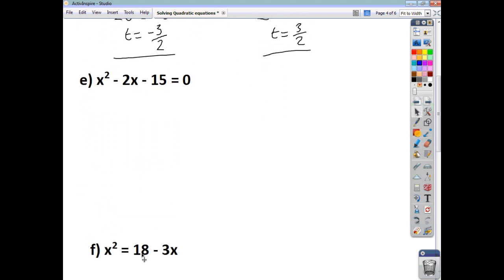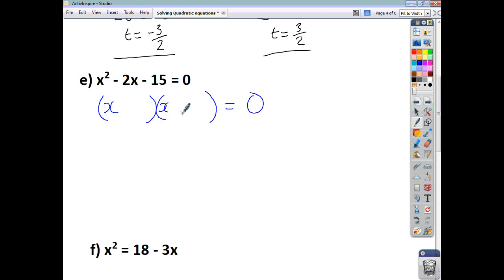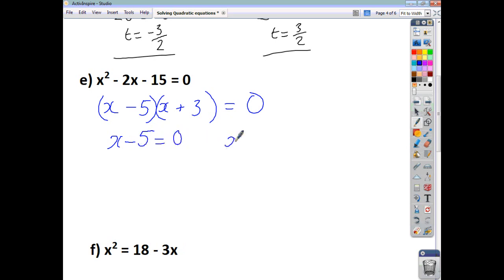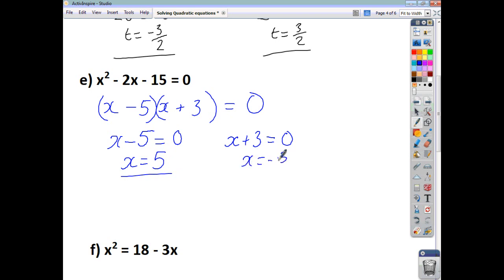Moving on to question E. The right-hand side is 0, so we can just factorize. Opening up a double bracket for the trinomial, factors of x squared are x and x. Factors of 15 that give you 2x are 5 and 3. You want negative 2x, so you want negative 5x and positive 3x. Split the product, make each part equal to 0. Adding 5 to both sides gives x equals 5, and taking 3 away from both sides gives x equals negative 3. These are your two solutions.